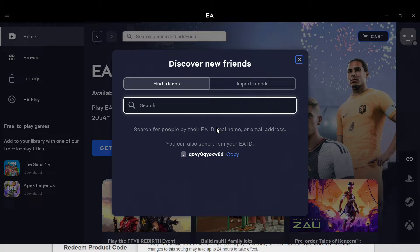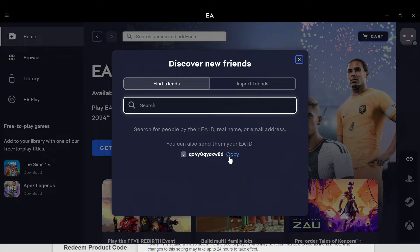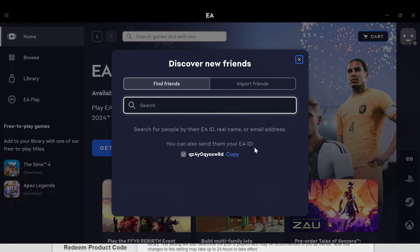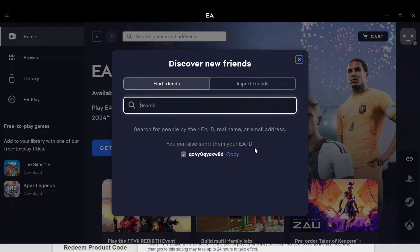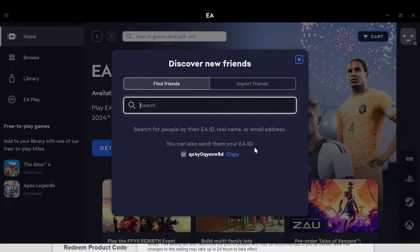Or instead, you can decide to copy your EA ID and paste it in any of the social media accounts. It could be WhatsApp, Facebook, or Discord. They can copy it or click on it and they will be able to become your friends on the EA application.